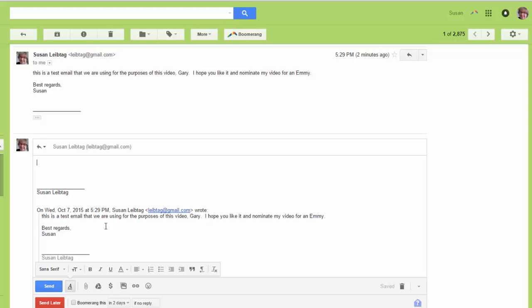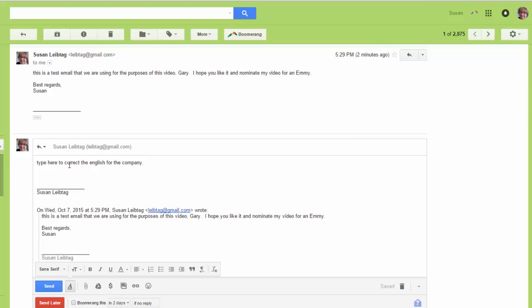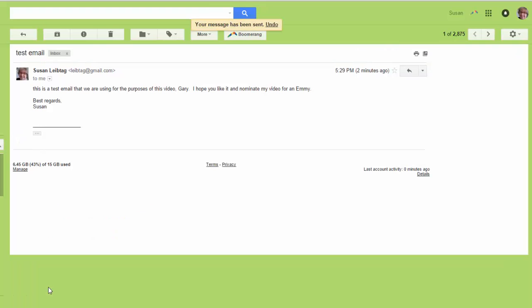Okay, so what you can do is type here to correct the English for the company. Okay, and that's your corrective version. If you just want to look at what they wrote here and then type up here, you can do that. And then you hit send and they'll get that response.